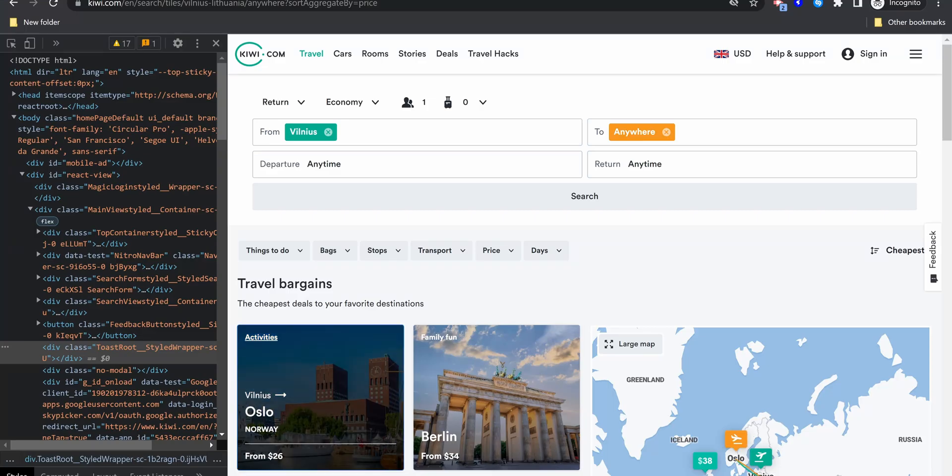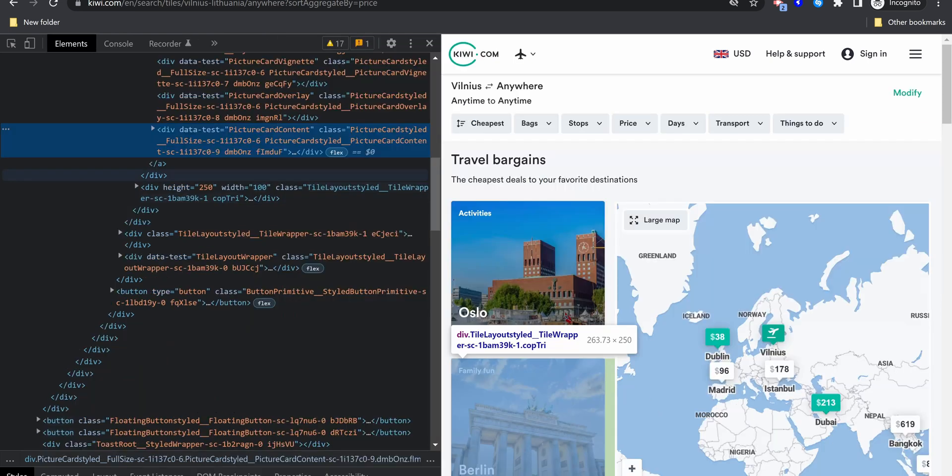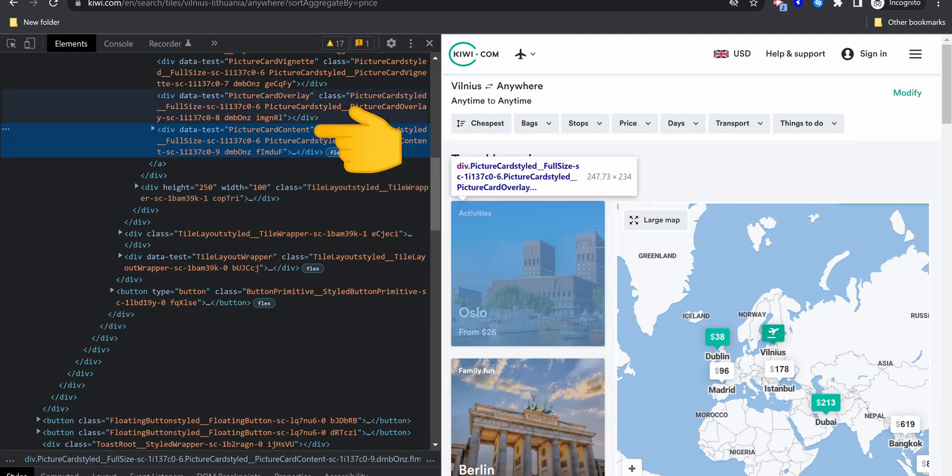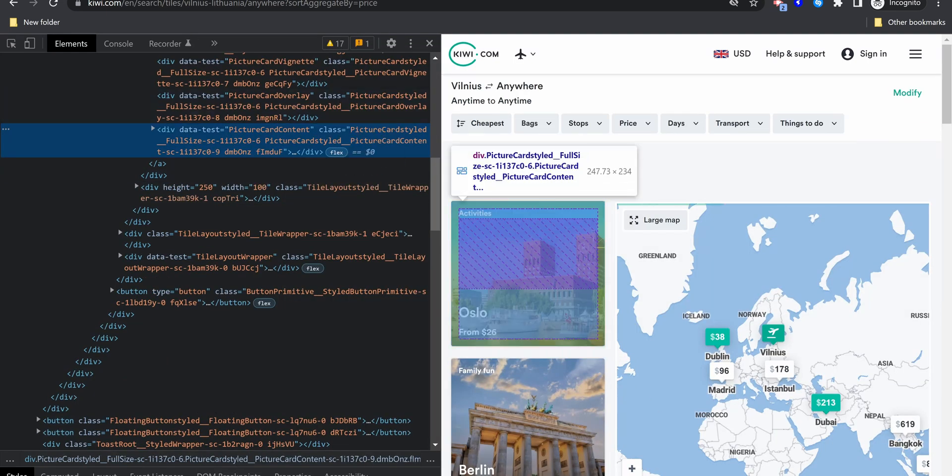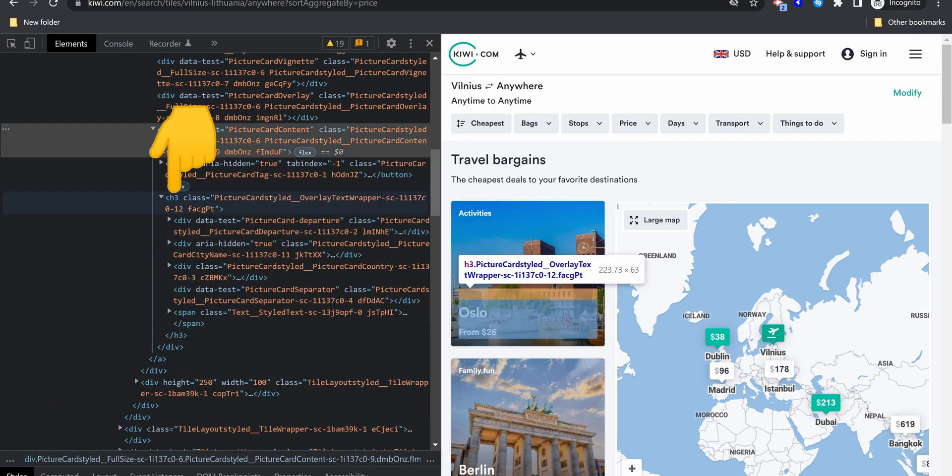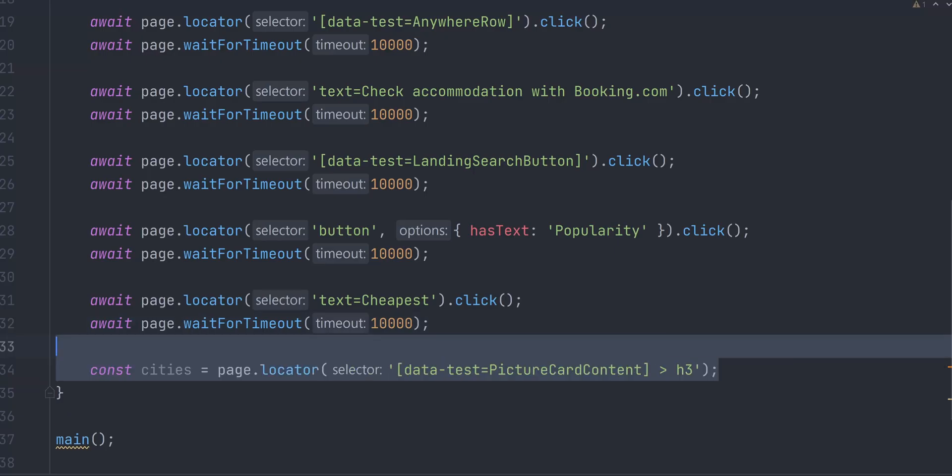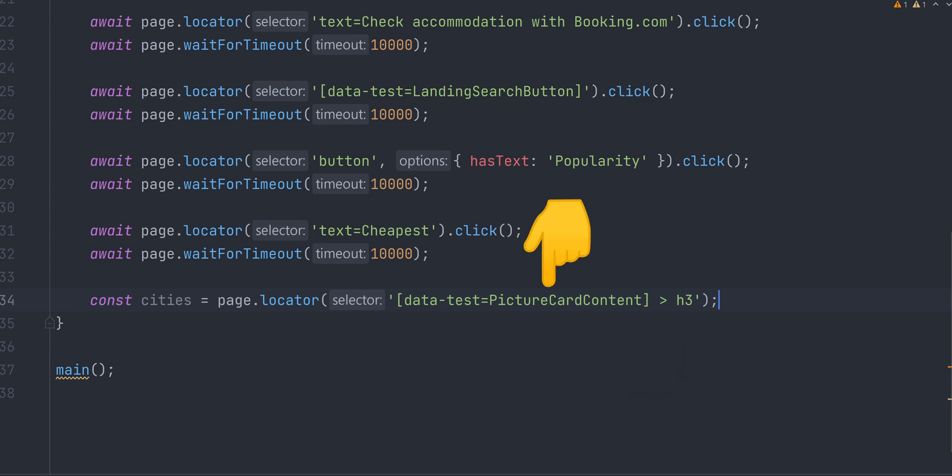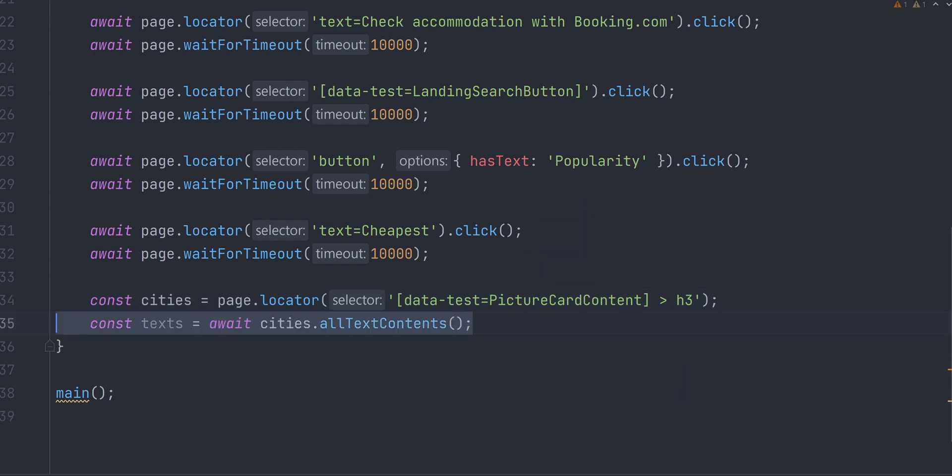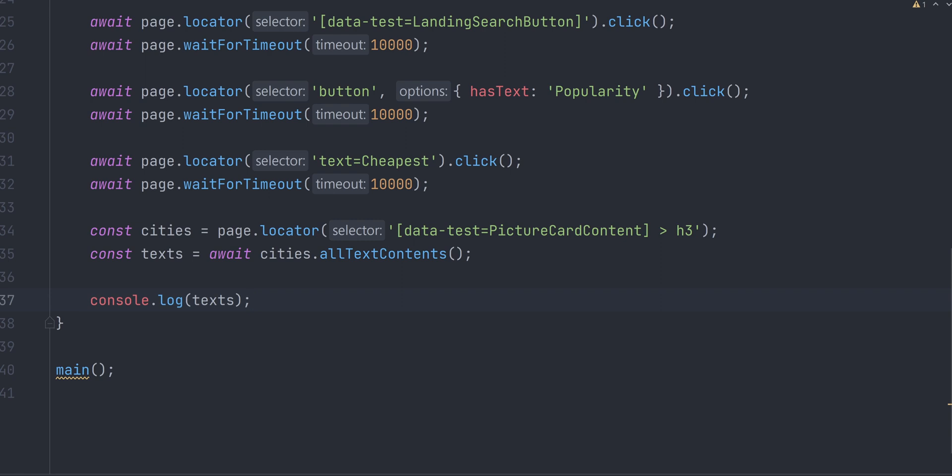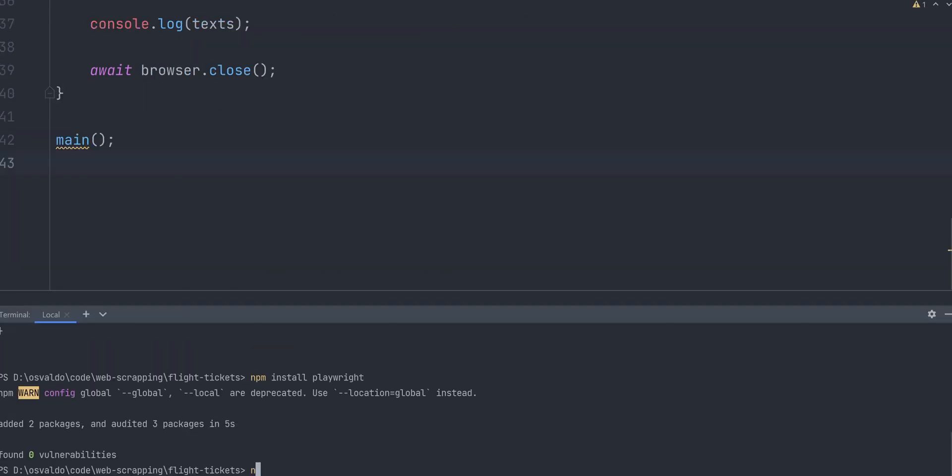This is one more way to write a selector. We can say locate a button that has a text popularity. Click on it and press an element with the text cheapest. Next, we want to extract information about the destination city and the price. This card has a data test attribute pictureCardContent and text information is in a h3 tag. So we can create a locator to find all h3 elements with the parent element that has data test pictureCardContent attribute. To extract the text, we use locator.allTextContents method. It will return an array. Console.log it and close the browser in the end by calling browser.close.